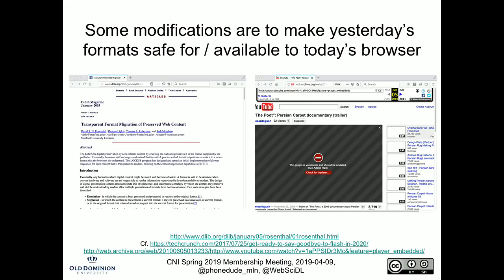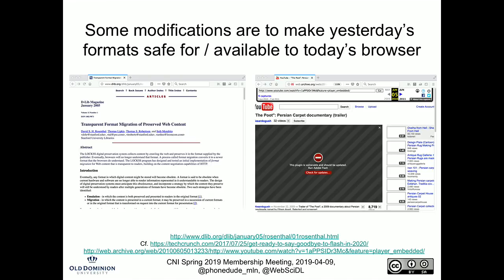The JPEG situation hasn't happened, but it has happened with Flash. On the right-hand side you see an HTML YouTube page archived in 2010. When I try to replay it today, my browser does not want to replay it because it's Flash — and Flash was a terrible idea. So we're continually modifying the web archiving playback software. Here are the GitHub release pages of Open Wayback and Py Wayback, two of the most popular open source versions, and the updates are happening all the time to produce a more authentic version of the past.